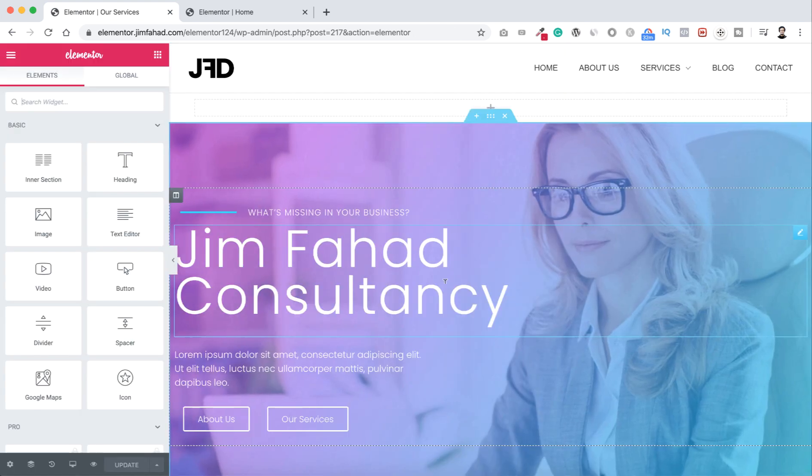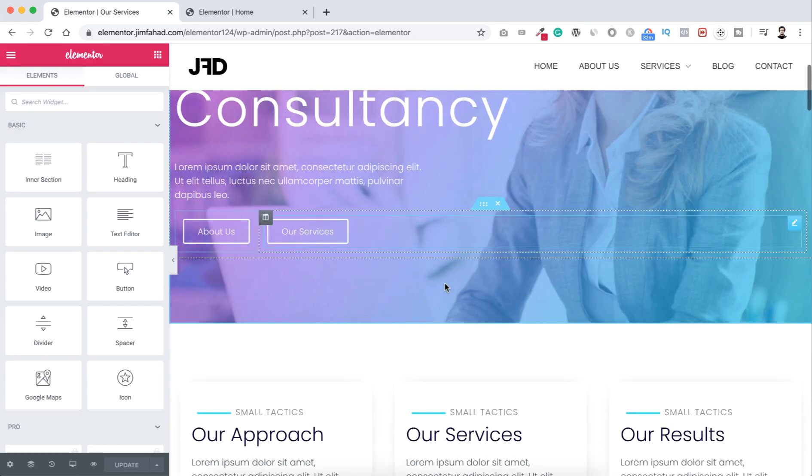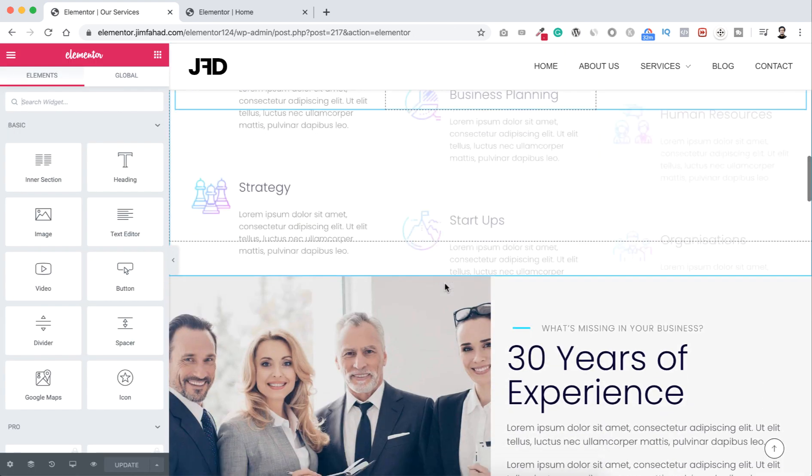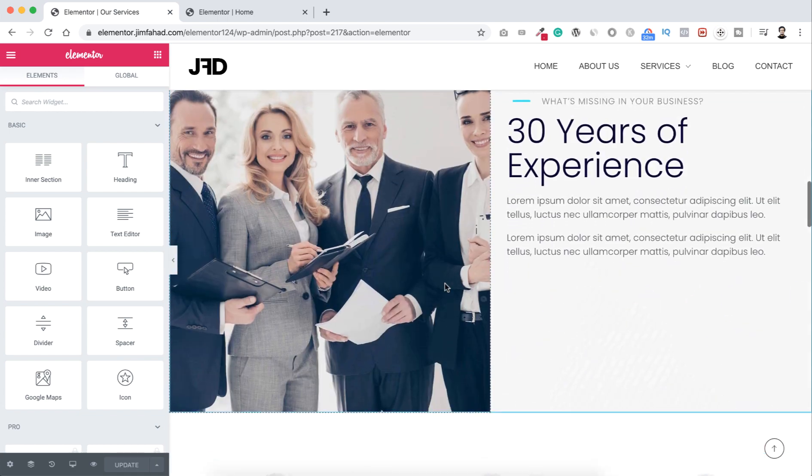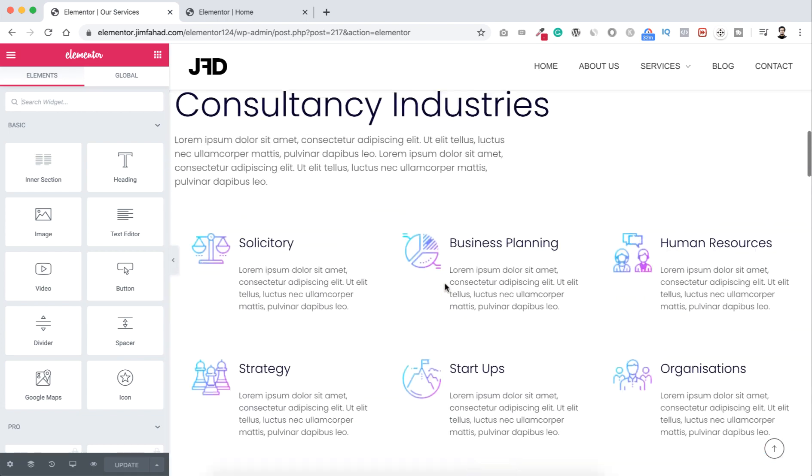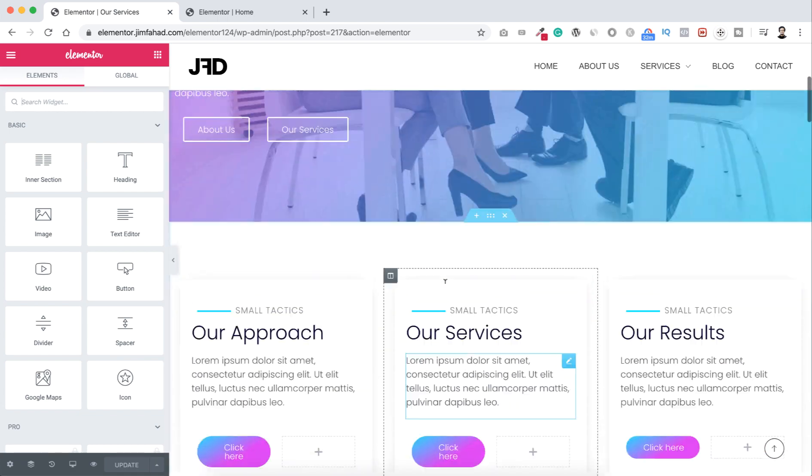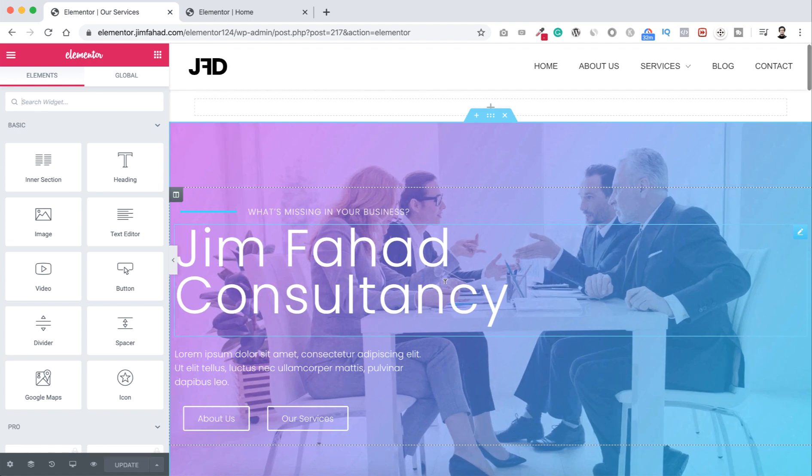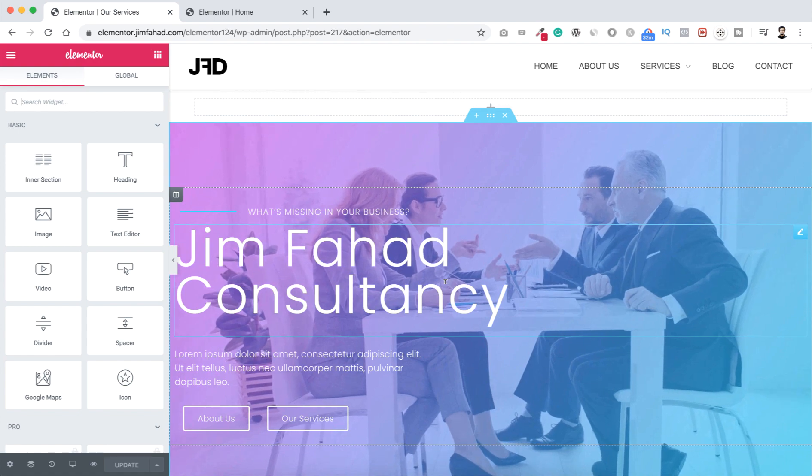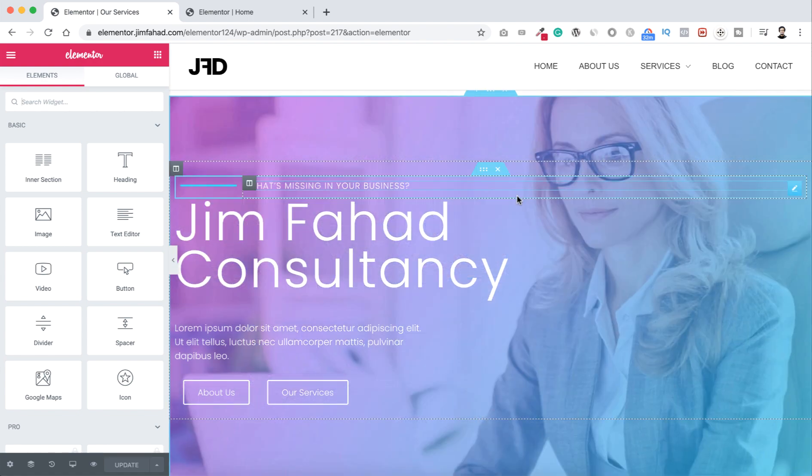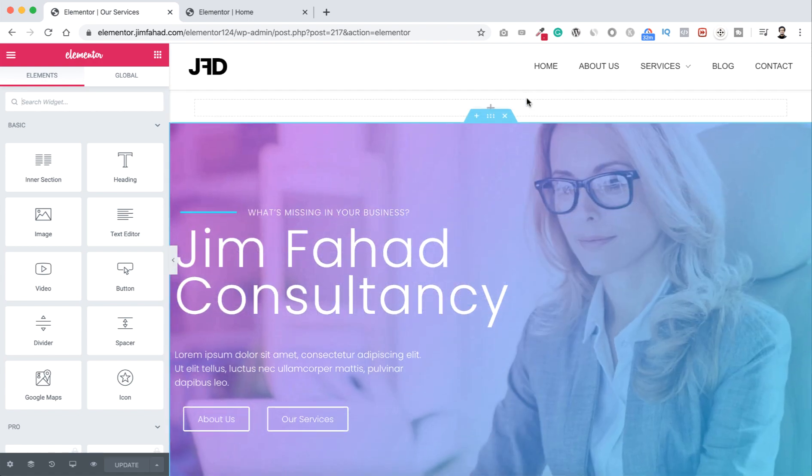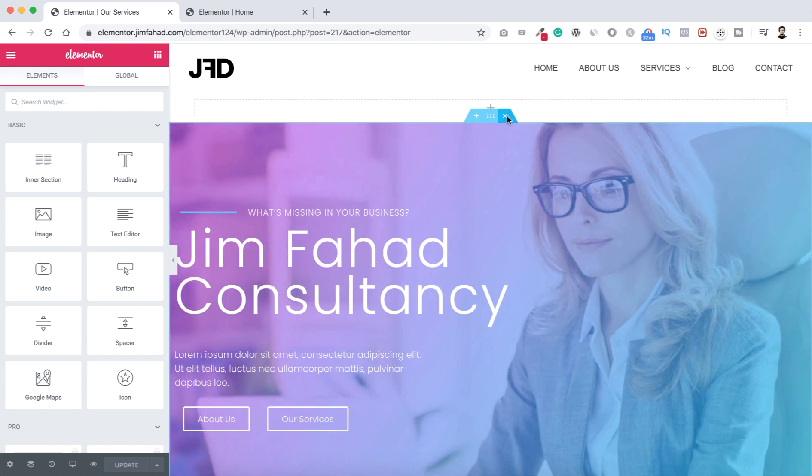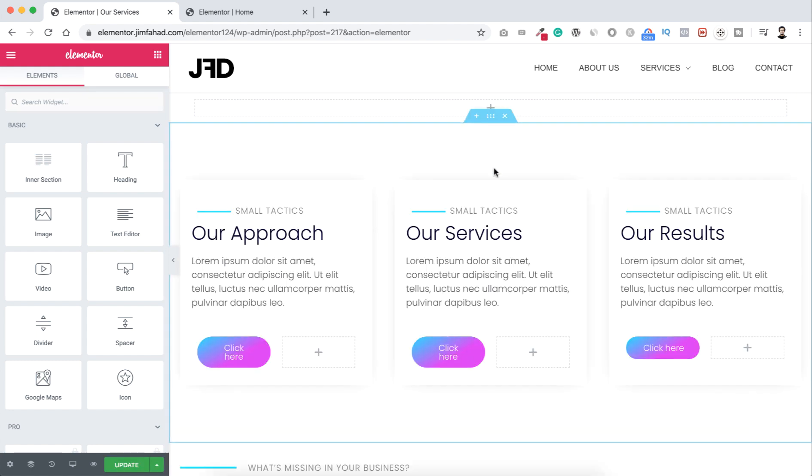So here is our whole home page duplicated. Here is all the sections, but I want to make it to our services page. So as it's our services page, I don't need this top banner. So let's just click on this X icon and delete this section.